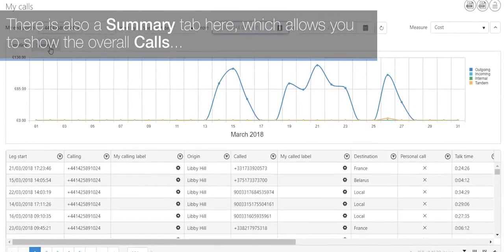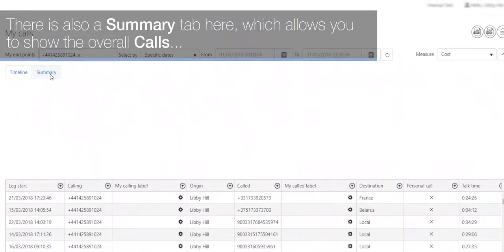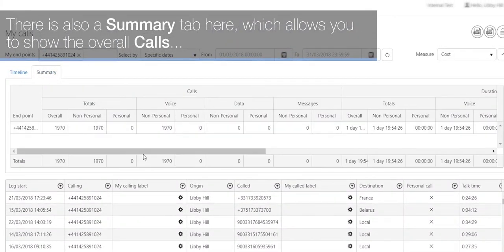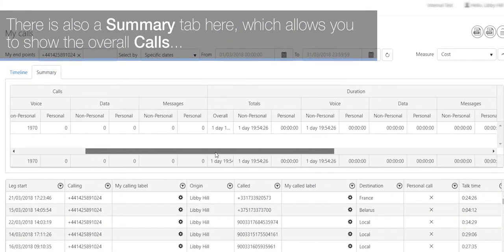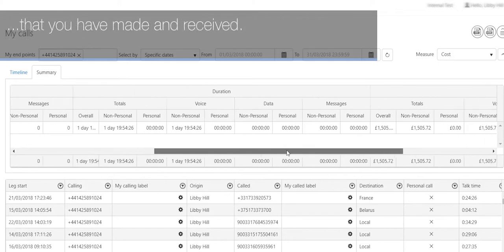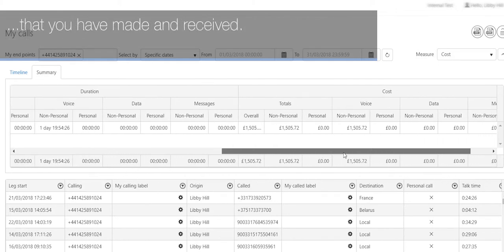There is also a summary tab here which allows you to show the overall calls that you have made and received.